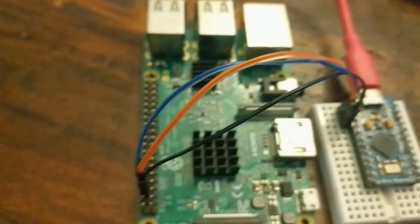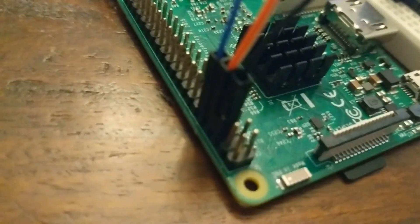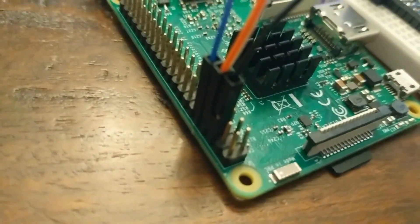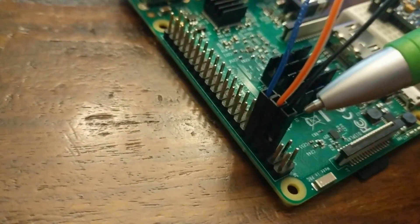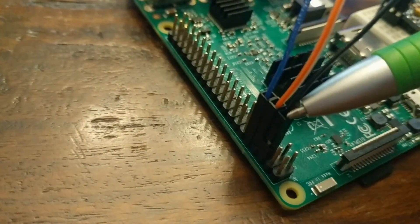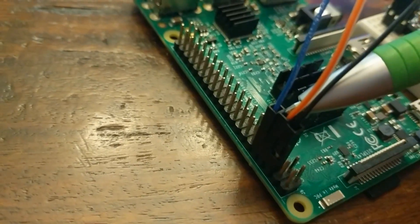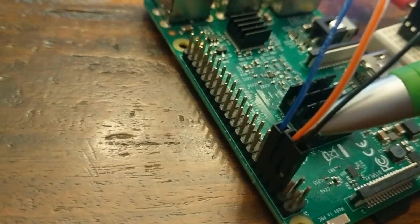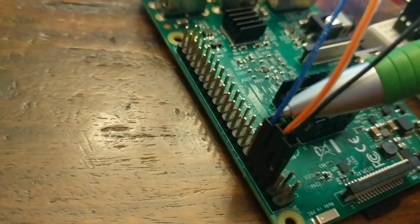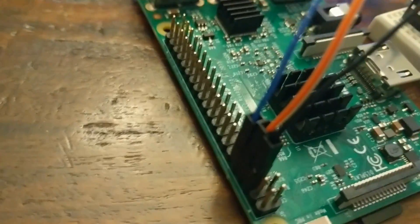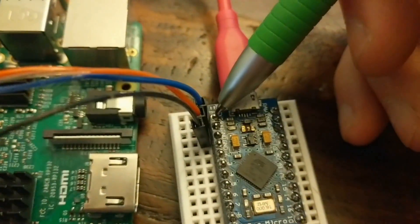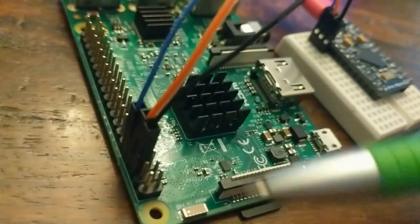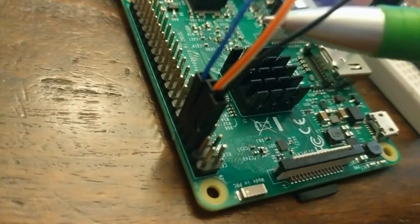And then those jump over here to the Raspberry Pi. Where in this case, we have ground. And then we have TX as orange and RX is blue. And what that means is the TX over here maps to the RX over here.